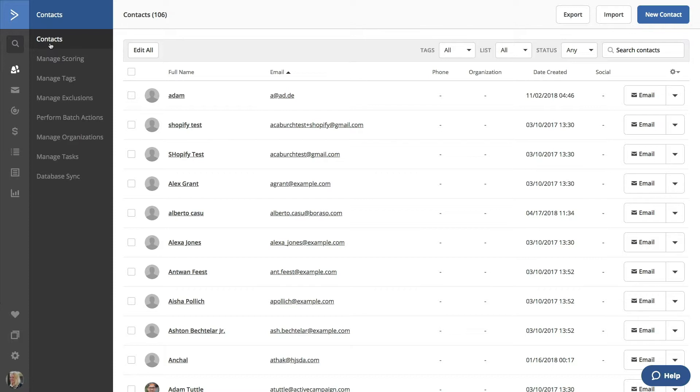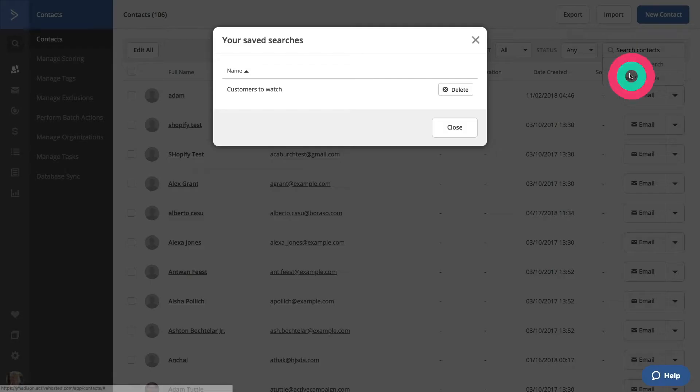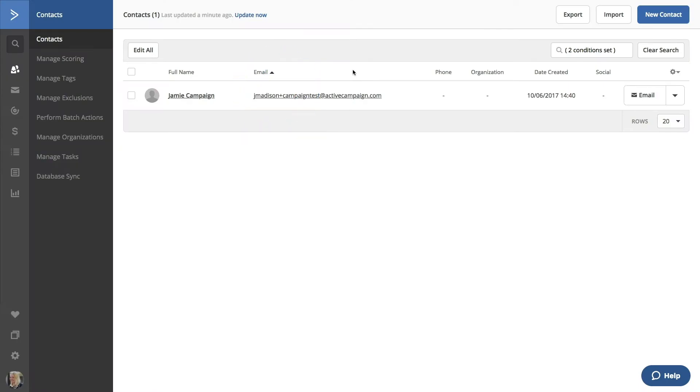Clicking on the Search field again will now show both Advanced Searched and Saved Searches. Clicking on the Saved Searches will show anything you've already saved. You can delete them by clicking the X, or check out your search by clicking the title. Let's go back to the home screen.